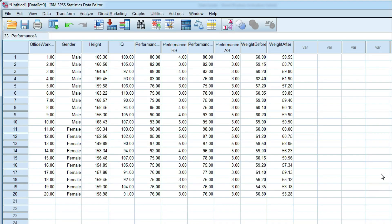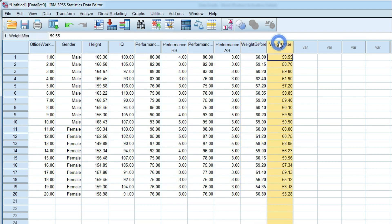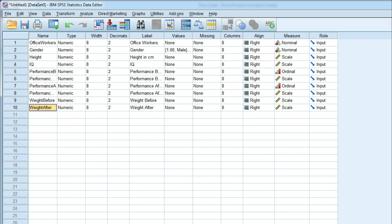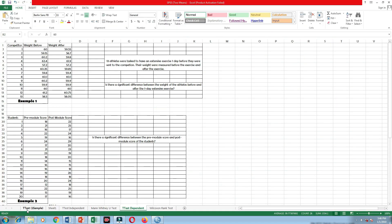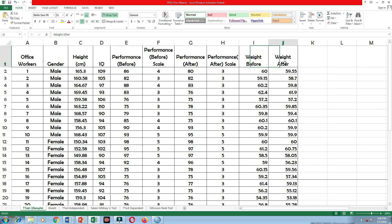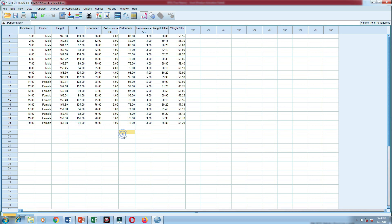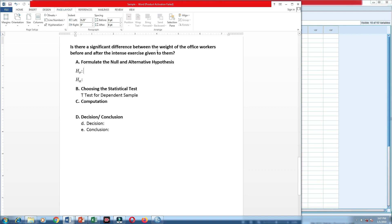Now let's have an example for the paired test. I have put weight before and weight after from our original data. Go to variable view, put weight before — it's in scale — then weight after, also in scale. Go back to data view and copy the data into SPSS. Our example question is: is there a significant difference between the weight of office workers before and after the intense exercise given to them?